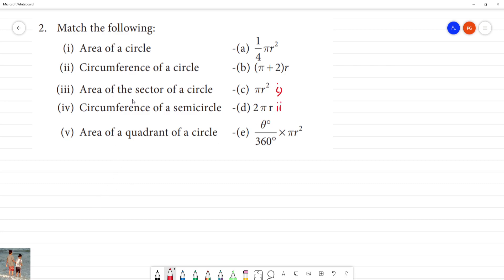Next, area of the sector of a circle. The area of the sector of the circle — the angle in the circle is theta by 360 degrees, into pi r squared.